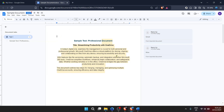And just like that, you've successfully opened a Microsoft Word document in Google Docs. You're now free to edit, share, or collaborate on this document just as you would with any other document created in Google Docs. Despite shifting from Microsoft Word to Google Docs, you'll find a lot of familiar formatting tools and options available at your fingertips.